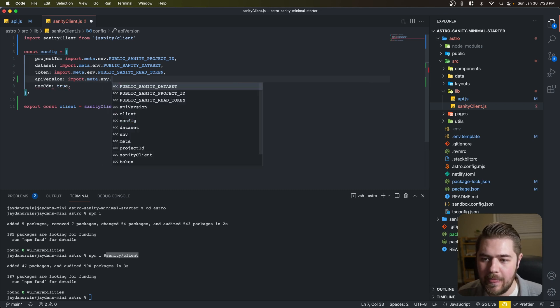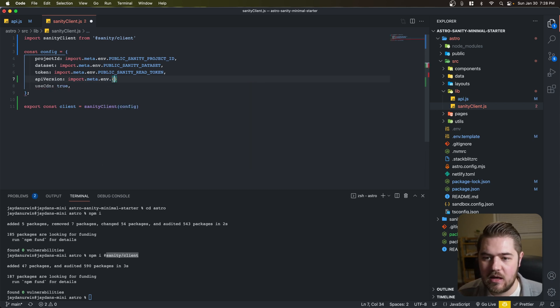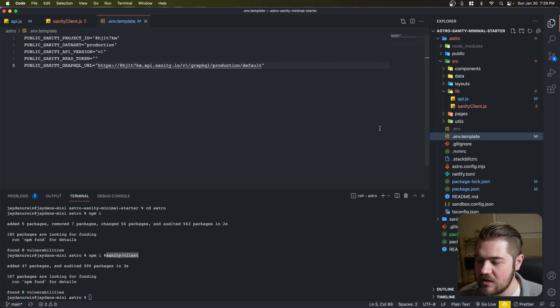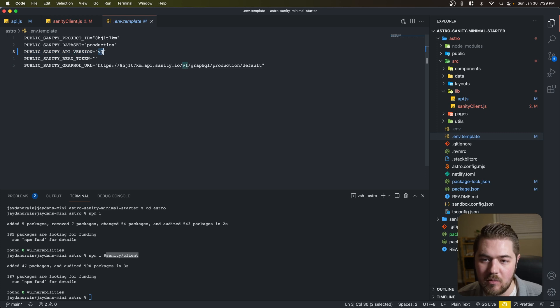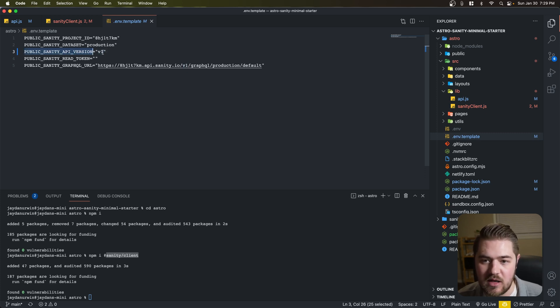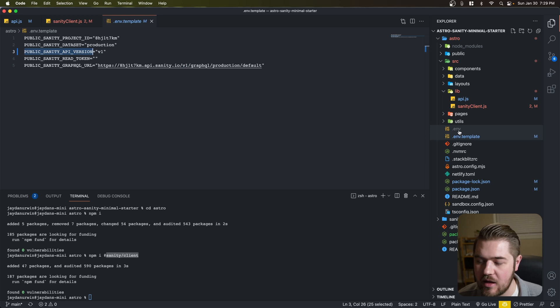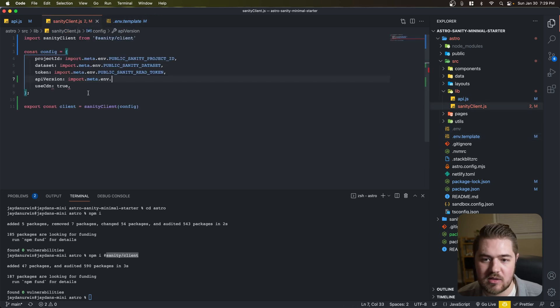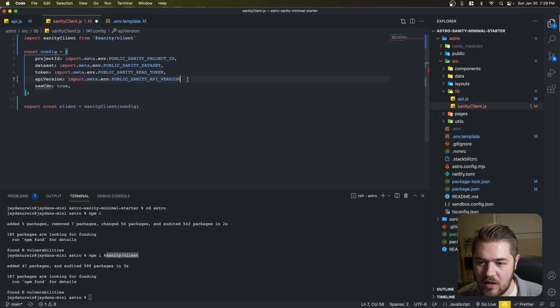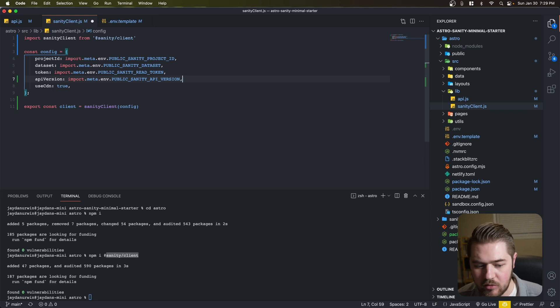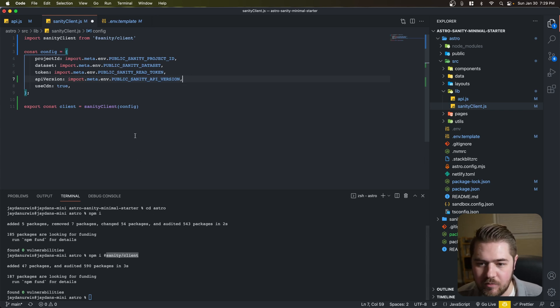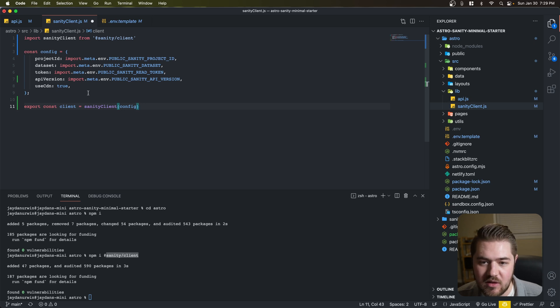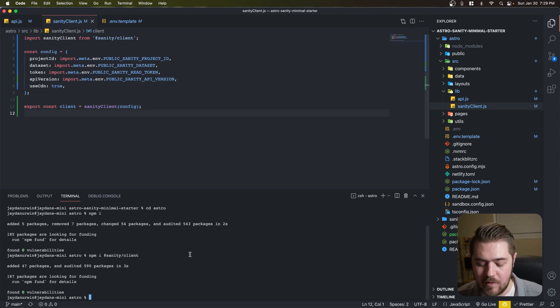We're going to add that real quick. And then if we go to our env.template, we have this public Sanity API version. The default version is going to be v1, so let's just go ahead and set that in there. I already went ahead and did that in my .env. But let's copy that name of that env variable. And then we have our public Sanity API version. Perfect.